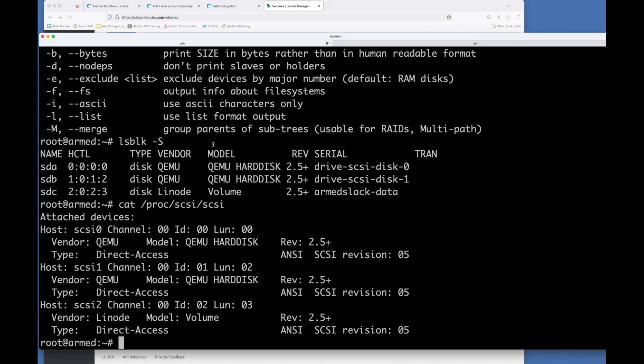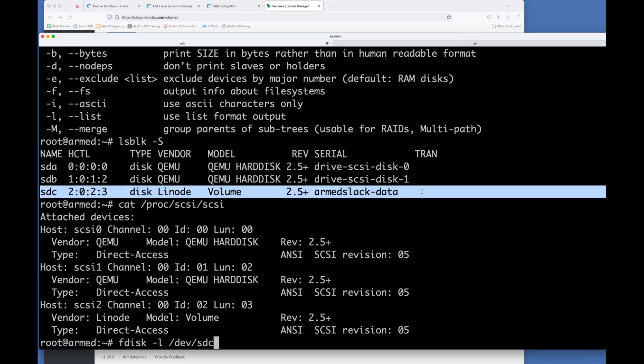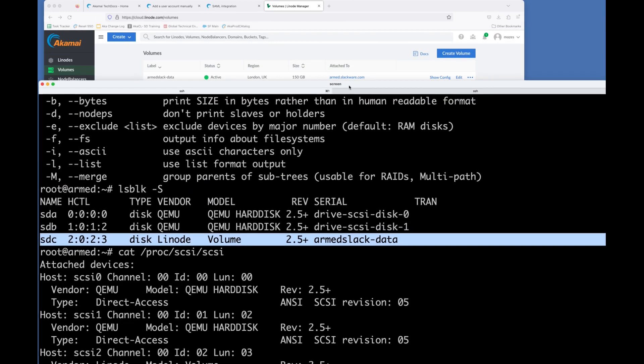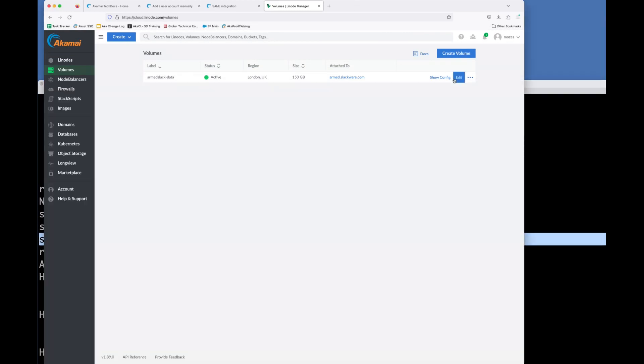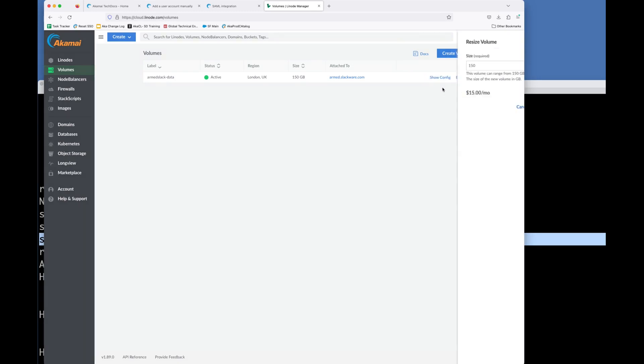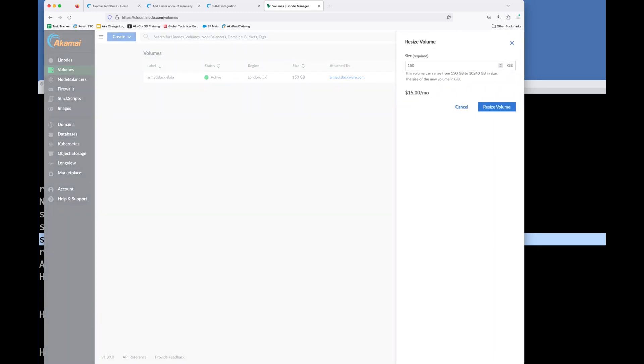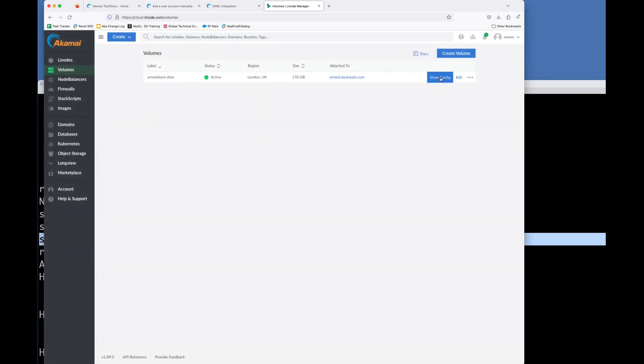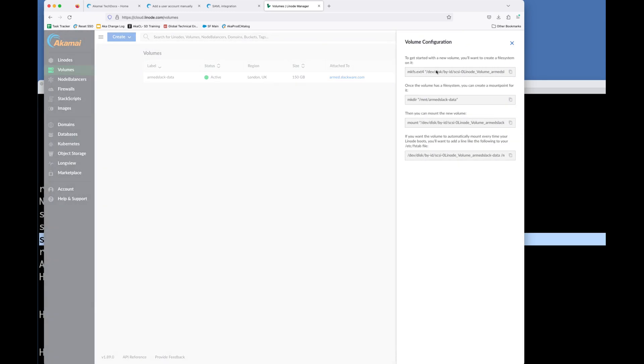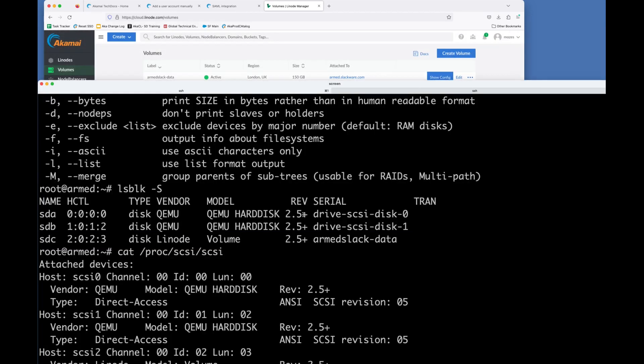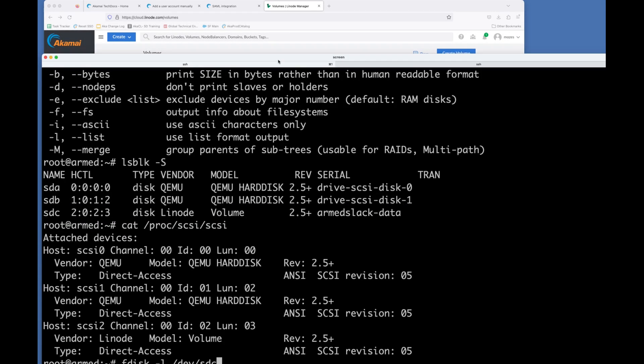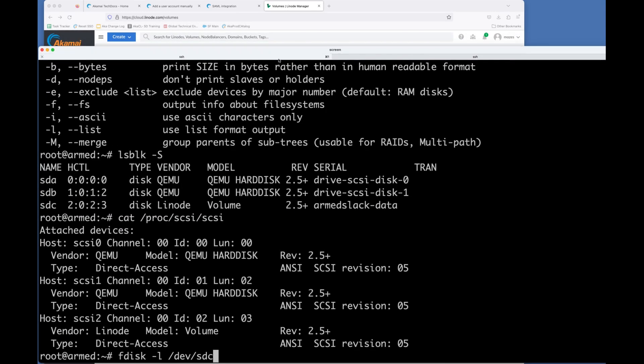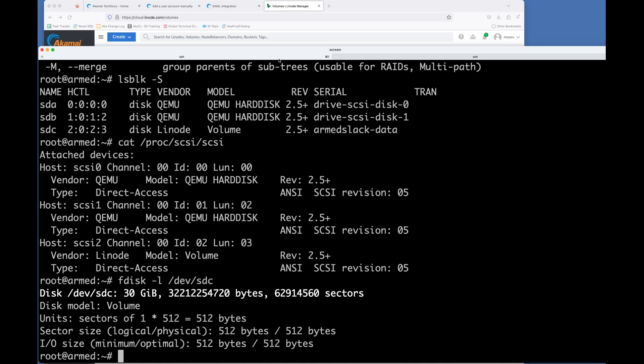So let's have a look at what fdisk shows. So we've already unmounted it, SDC, because that's where it is here. So this is SDC is the volume that you see here. But you'll see that according to fdisk, it's still 30 gigs.